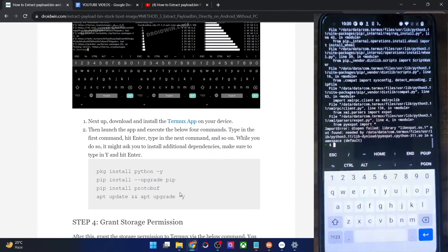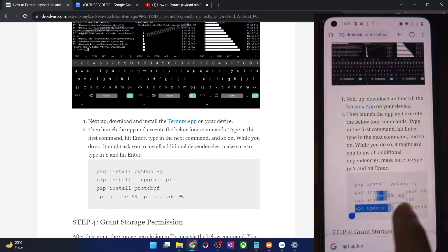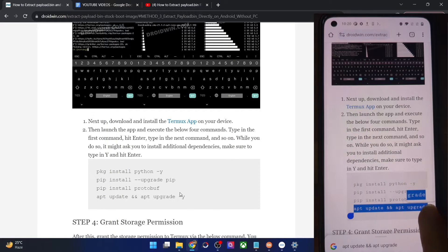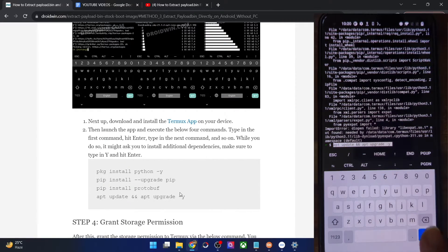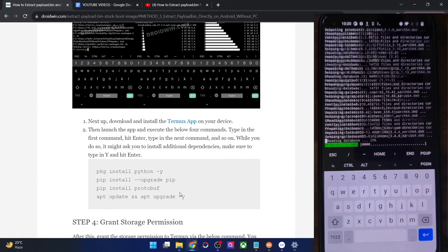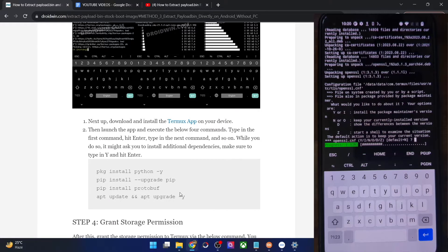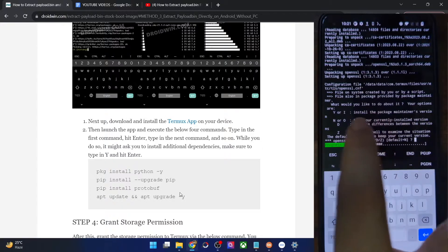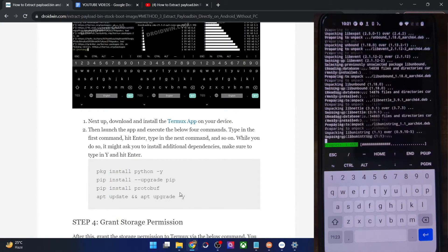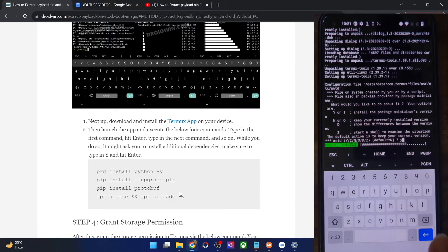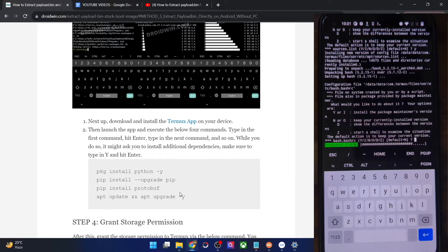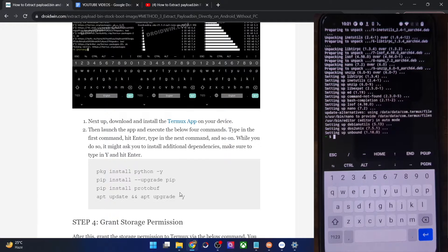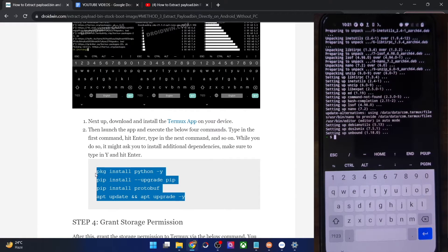Now we are done with the first, second, and third commands. Let's move ahead with the fourth command — copy it and paste it in the Termux window and hit enter. It will carry out a few tasks and download some packages. You will get a prompt on your phone — all you have to do is type Y and hit enter. Y stands for installing the package maintenance version. You might get this prompt around seven to eight times, so every time type Y and hit enter. And with this, we are done with the first half — we have executed the four commands.